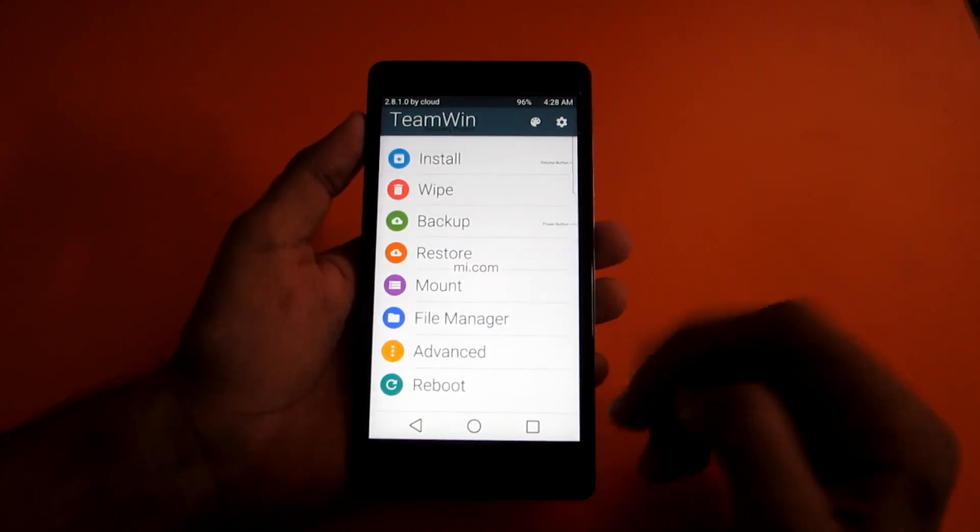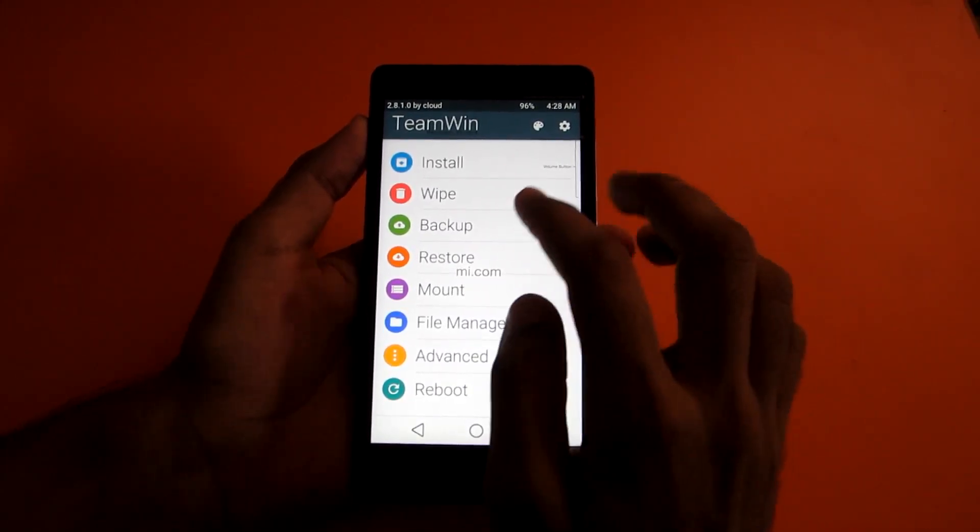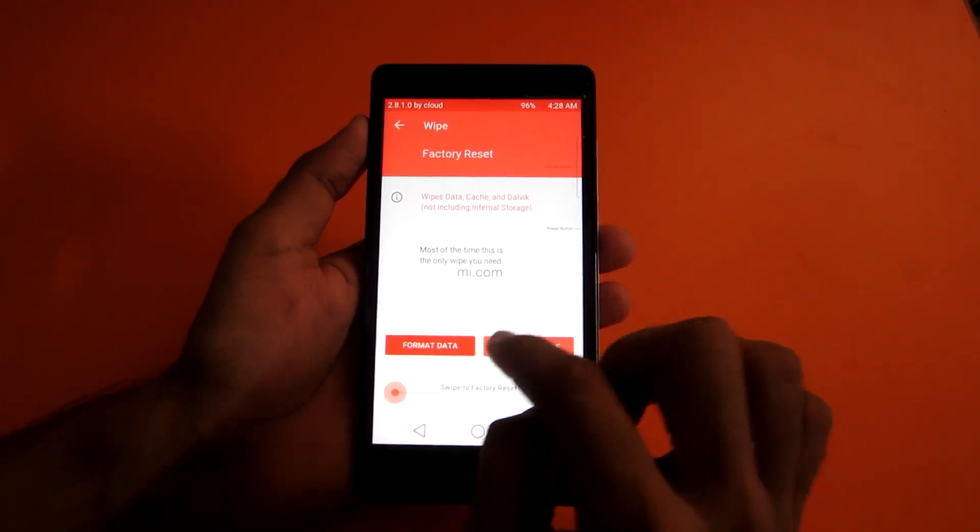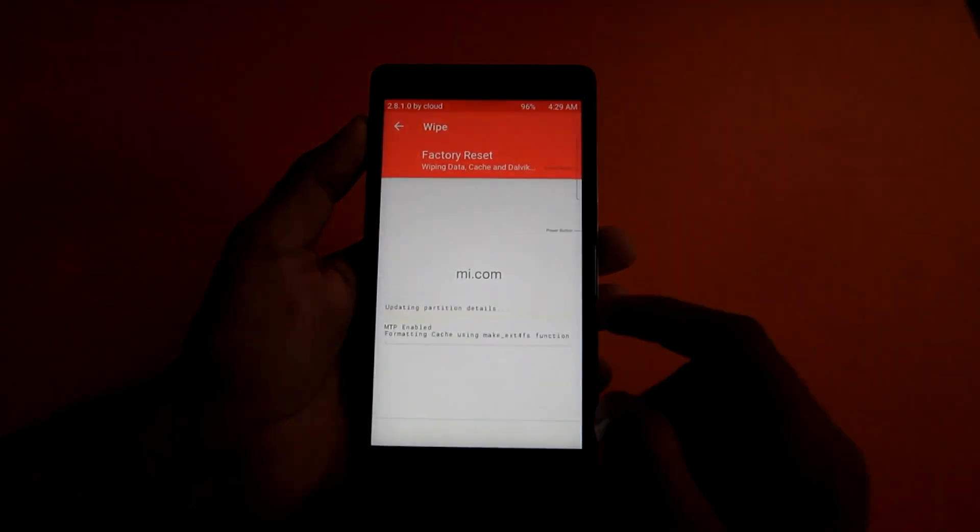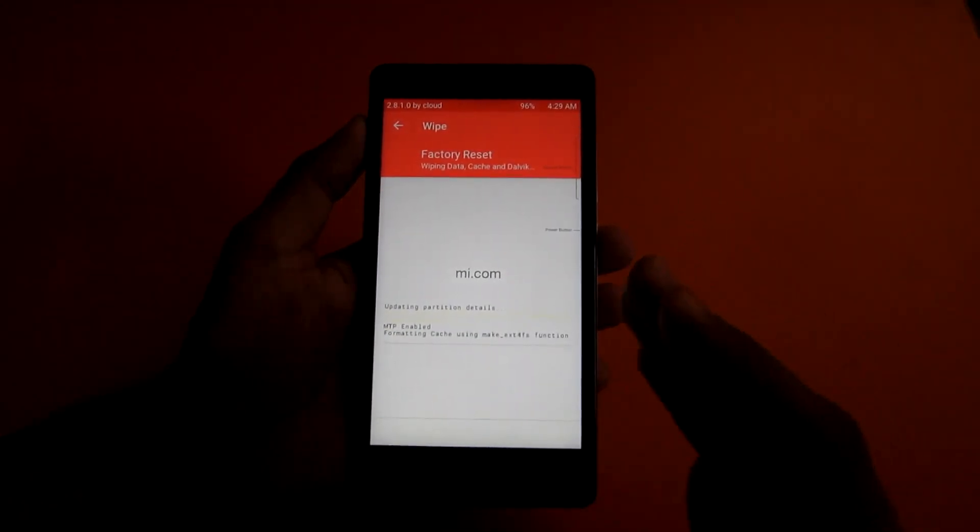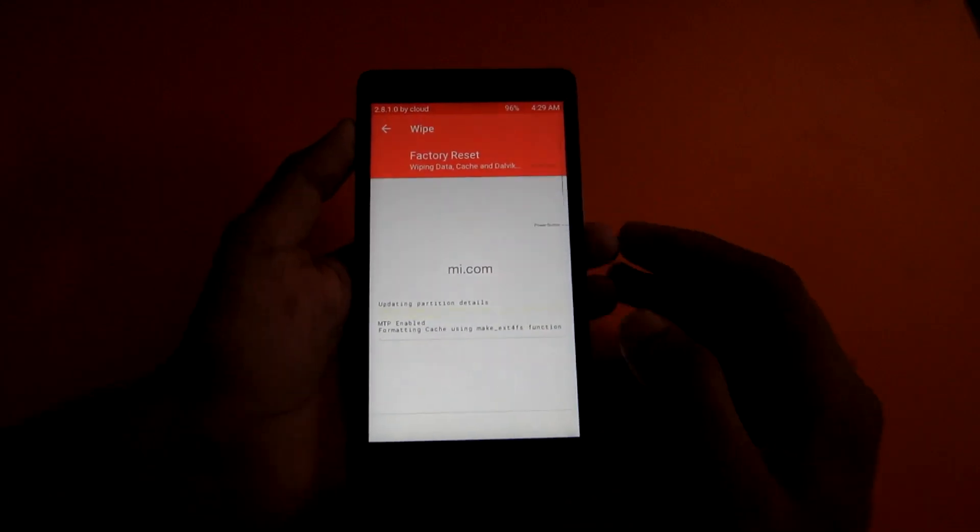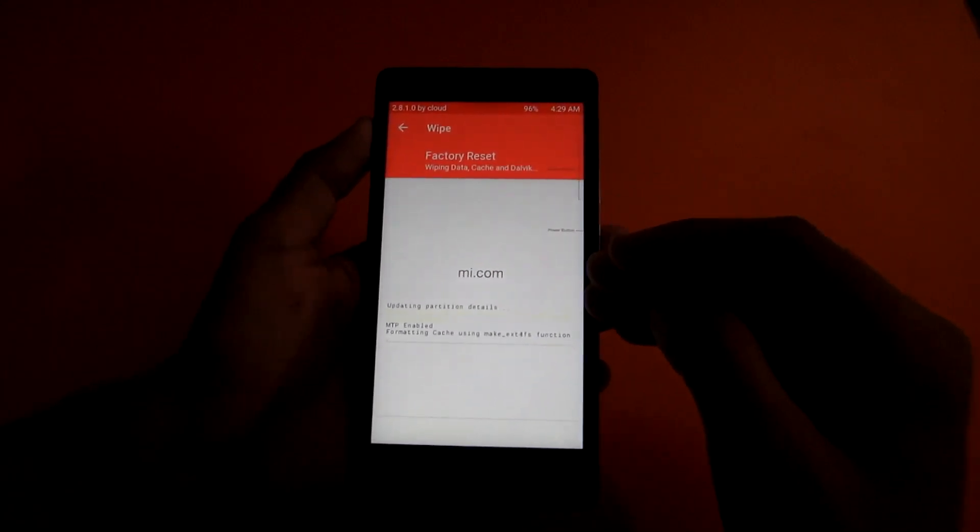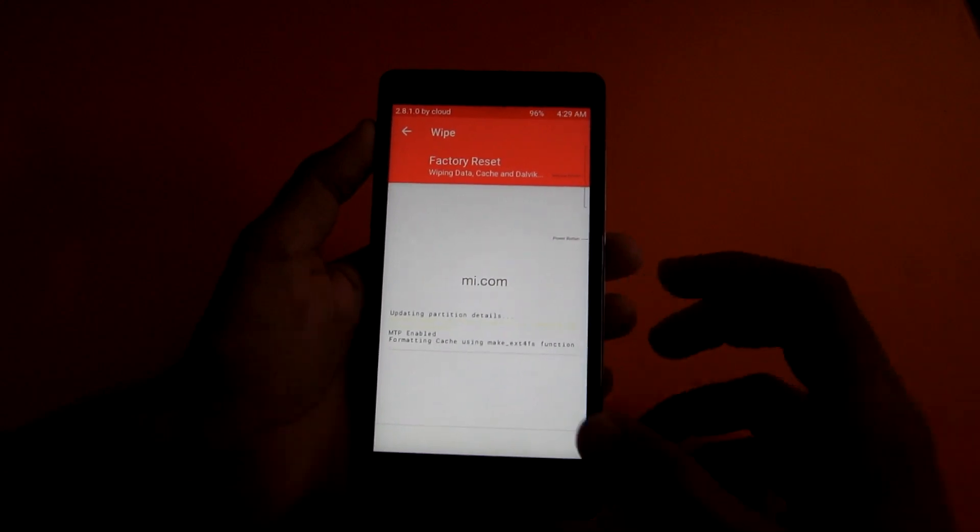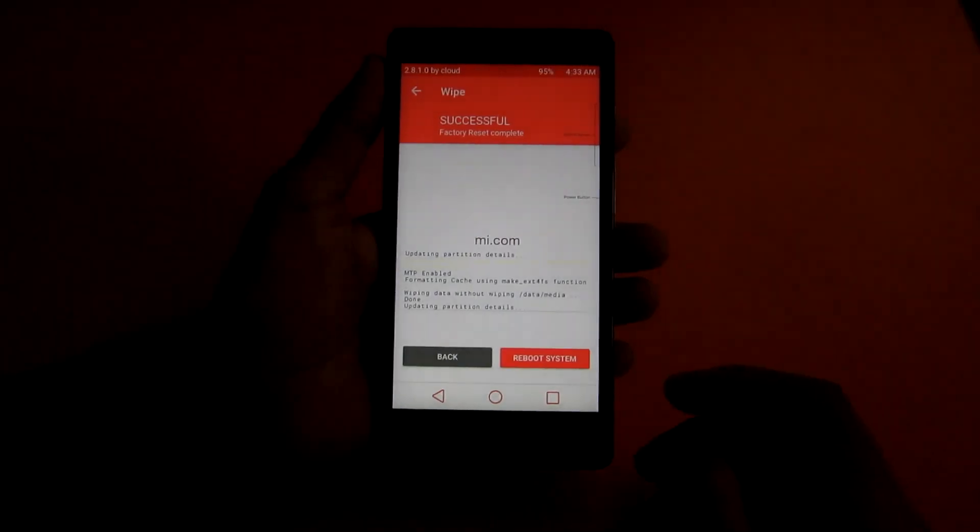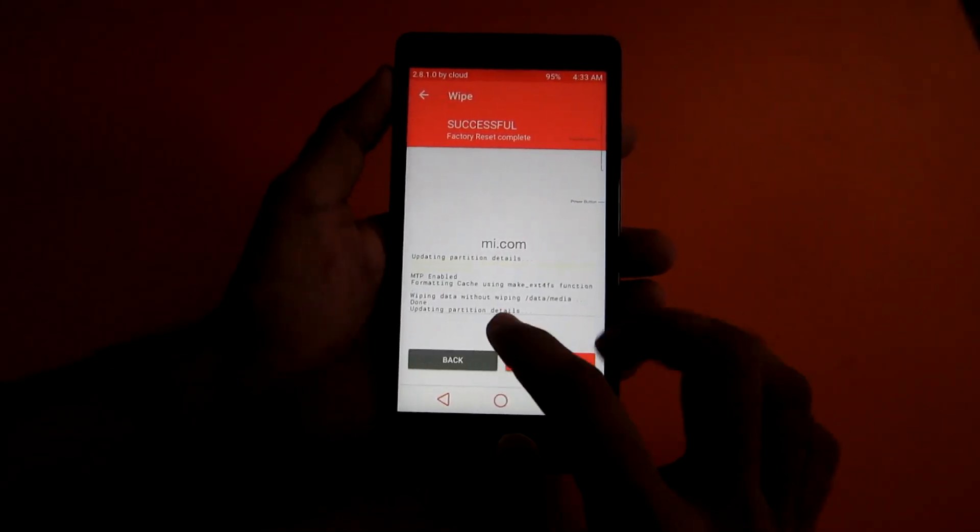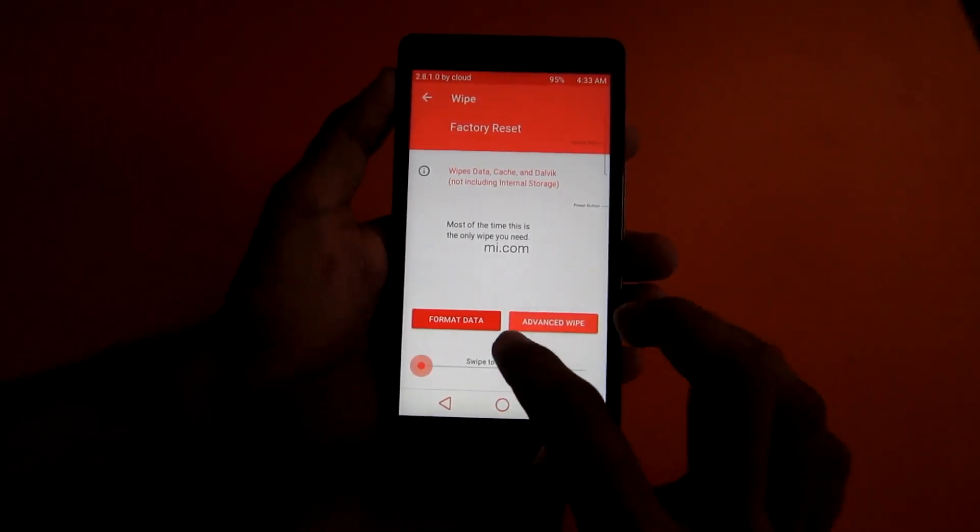For the installation of any ROM, go into wipe and swipe to factory reset. Don't forget to backup everything before you install any ROM. As I am just showing this right now, I haven't backed up anything. So now we have successfully factory reset the phone.